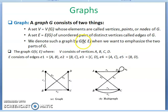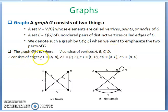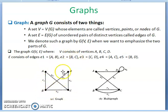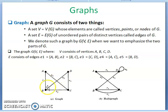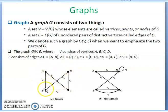The graph G(V, E) where V consists of vertices A, B, C, D and E consists of edges: E1 is A,B; E2 is B,C; E3 is C,D; E4 is A,C; and E5 is B,D. So this is the graph — vertices A, B, C, D and edges E1, E2, E3, E4, E5.